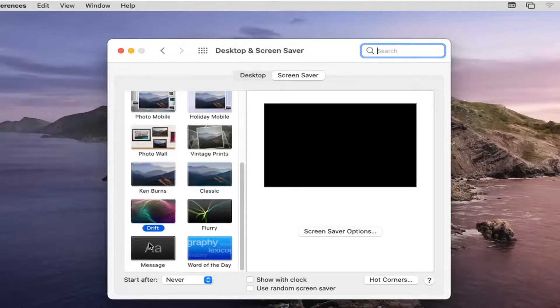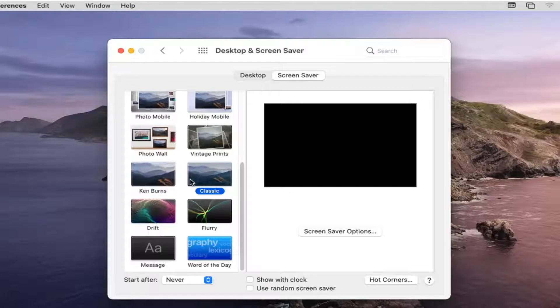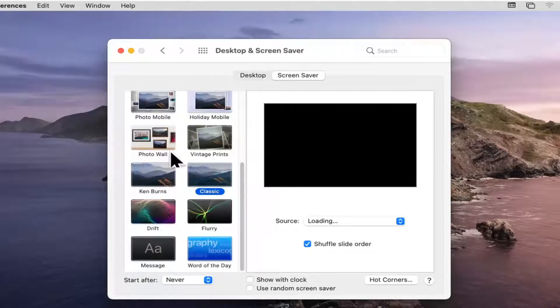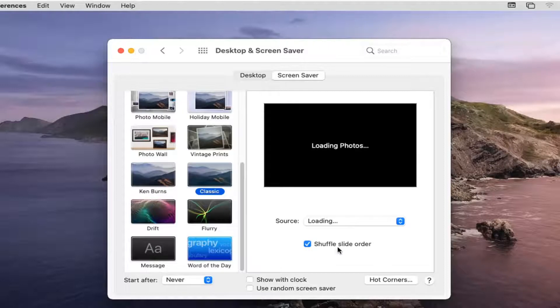You do Word of the Day, if you had a specific message you could change it as well. So again, very straightforward here. And if you were to just select whatever one you like, and then you can see where it says Shuffle Side Order, you can